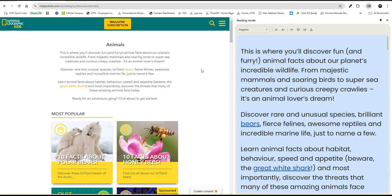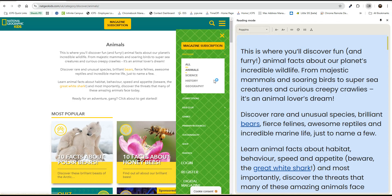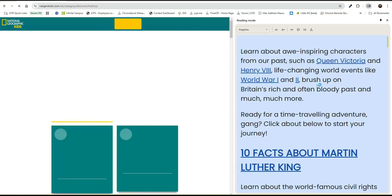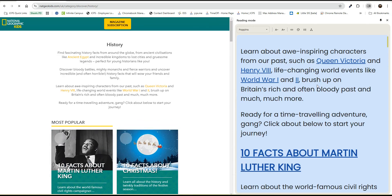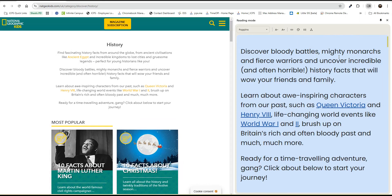We can now see the Reading Mode for this page. Thanks for joining me in this quick video on how to use Reading Mode. We'll see you next time.